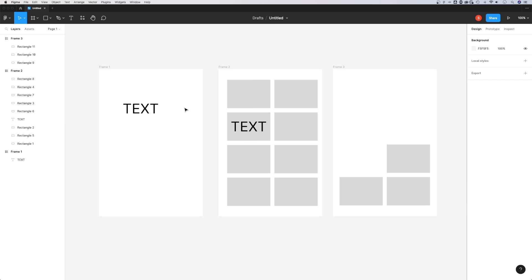So those are a few ways to quickly duplicate objects and elements in Figma.